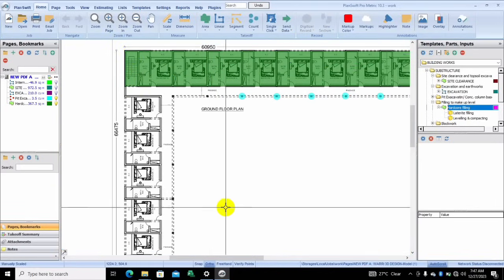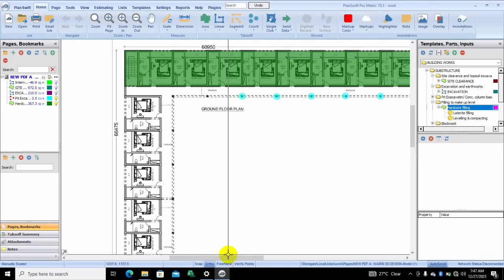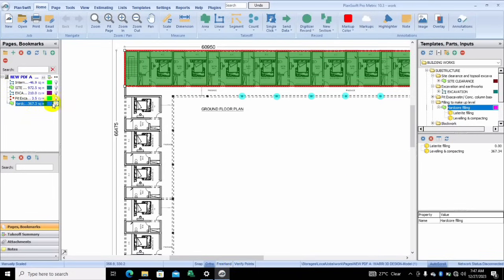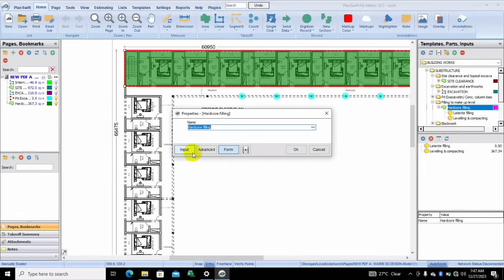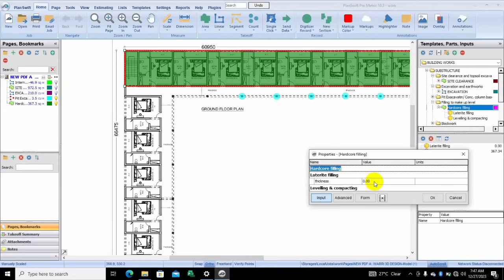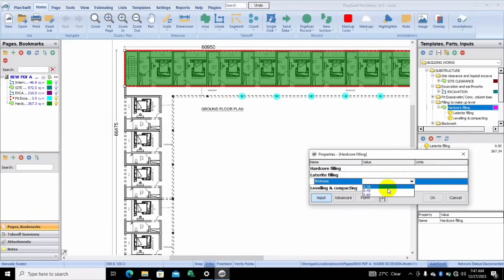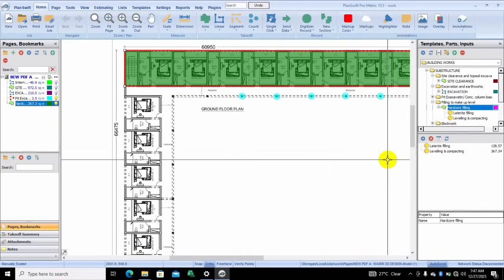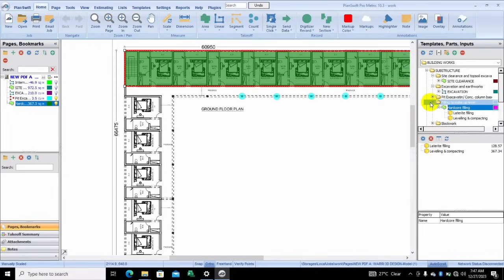So assuming this is it — the reason it's not showing lateralize filling is because we have not input something, which is the thickness. So for the lateralize filling, you could use the thickness that was specified — let's use 0.35. Immediately you do this, you can see everything is already here.